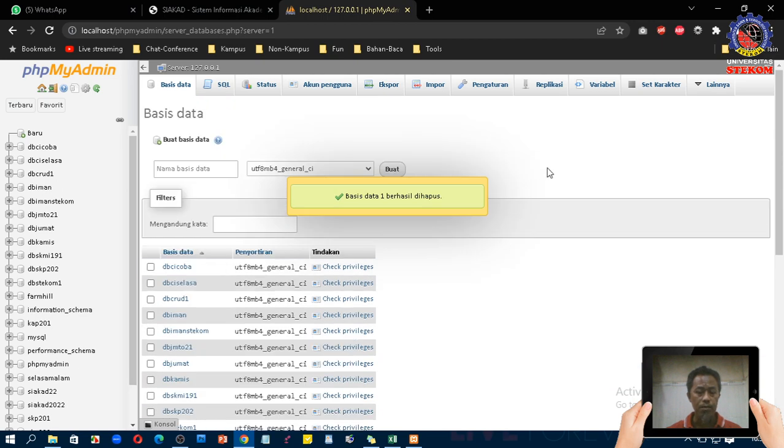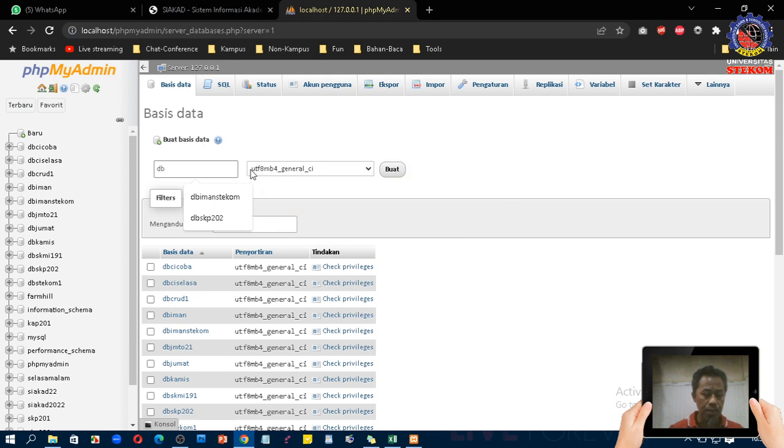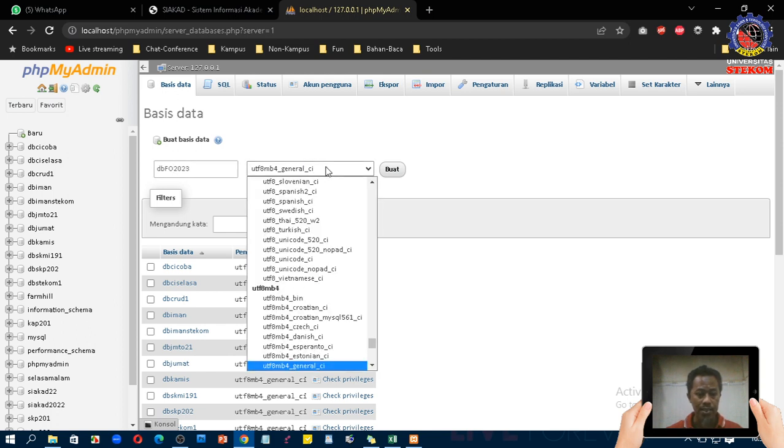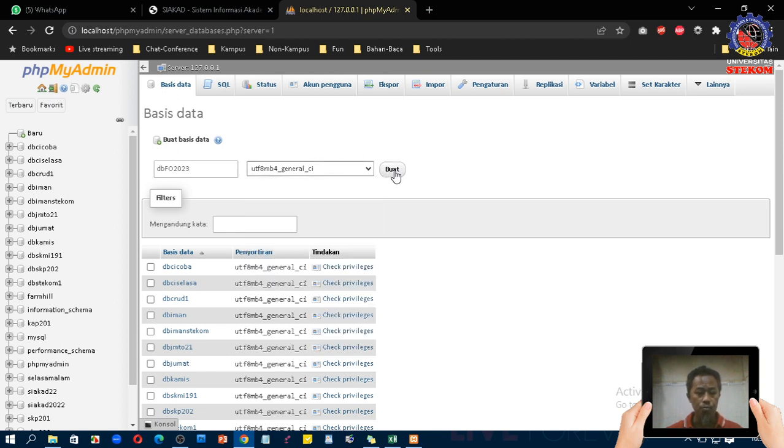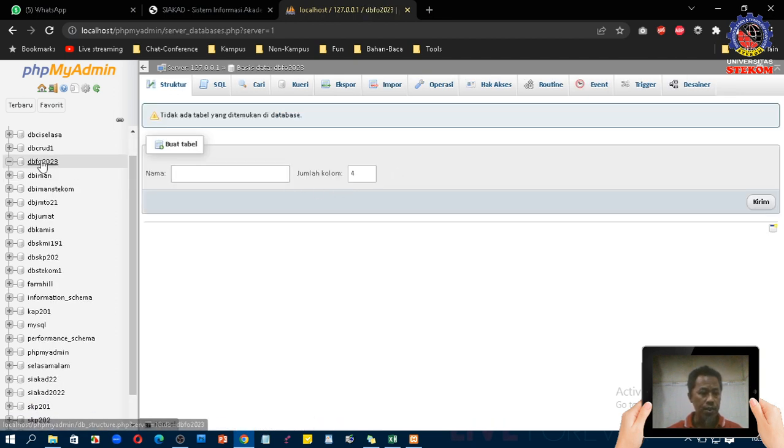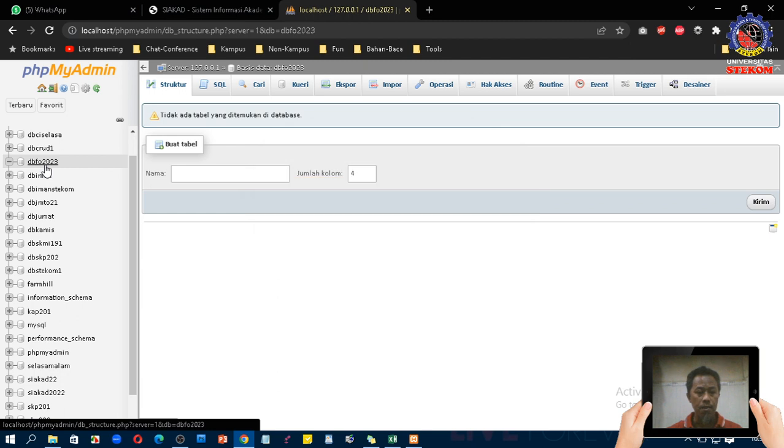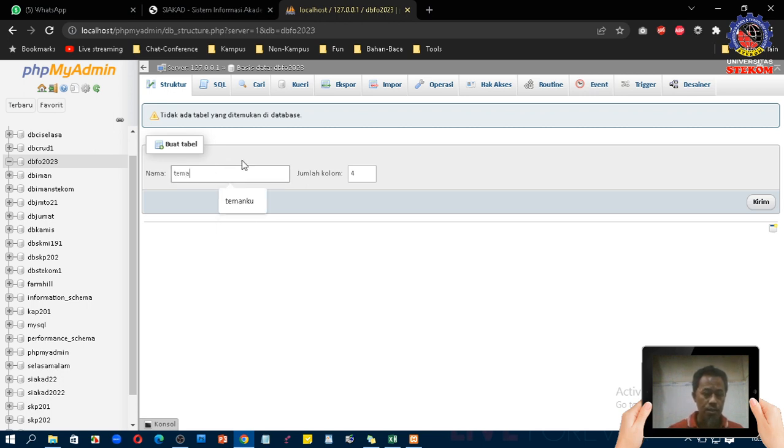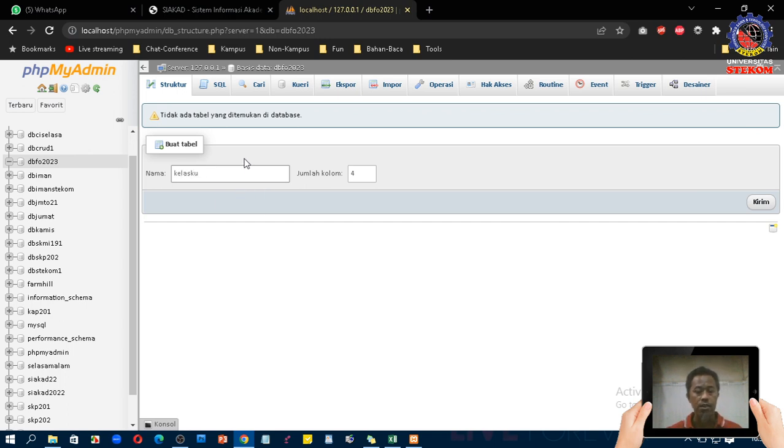Saya akan membuat database baru, saya kasih nama disini DB_FO_2023 misalnya. Kemudian untuk sebelah kanannya biarkanlah saja, kita pakai yang standarnya saja, ini klik tombol buat. Nanti akan muncul DB_FO_2023 disini. Langkah berikutnya teman-teman diminta langsung untuk bikin tabel. Misalnya tabel yang akan dibuat adalah tabel kelasku misalnya, jumlah kolomnya, jumlah kolom ini field-nya.